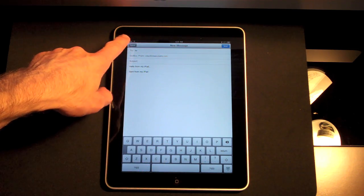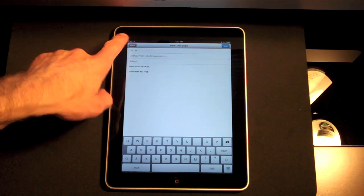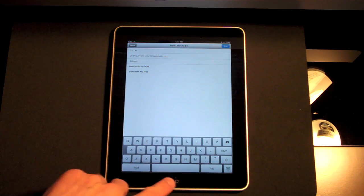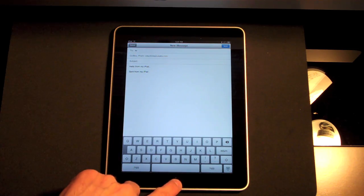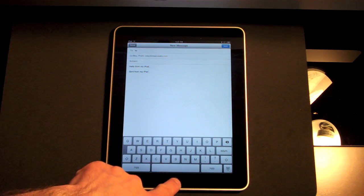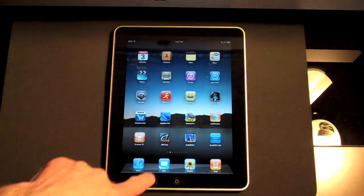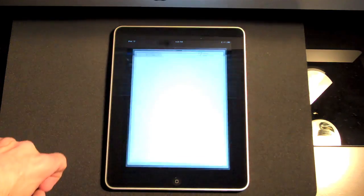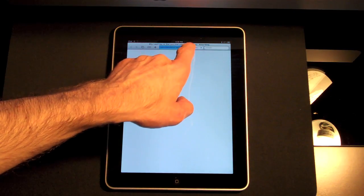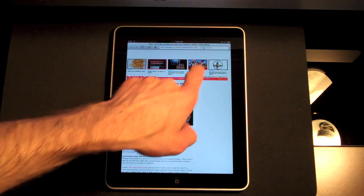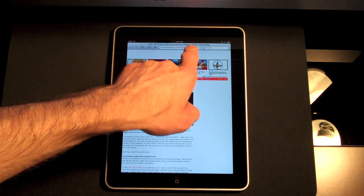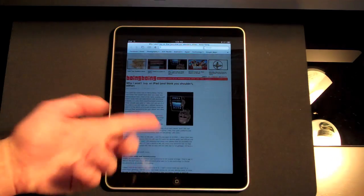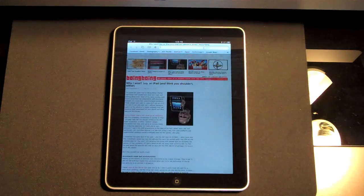Now an important thing to keep in mind is when you have a Bluetooth keyboard connected your keypad will usually disappear. I notice it's still on for mail. But if I go to Safari, let's type in an address. See my keyboard doesn't come up.